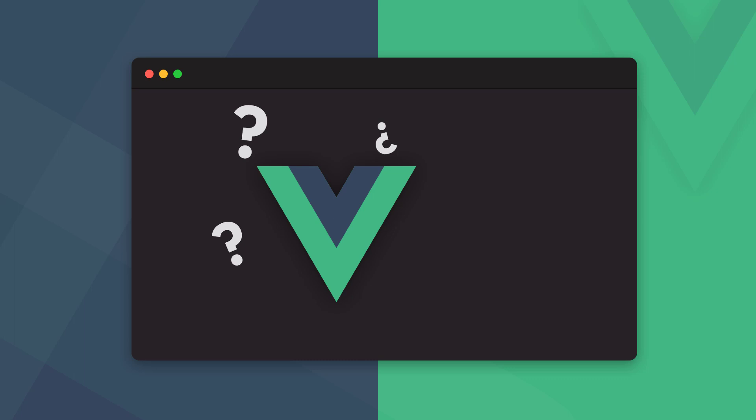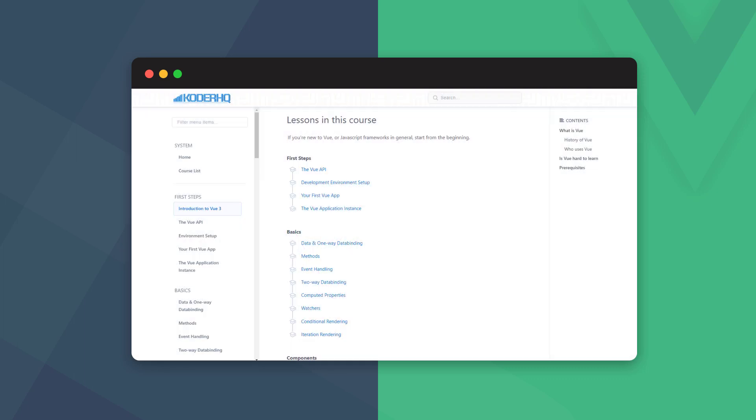But if you're a more experienced developer coming from another framework like Angular or React, you may also find them useful. We'll link each video's corresponding lesson in written format in the description if you prefer to learn that way.